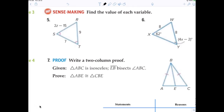For question number five, what equation are we writing? 2Z minus 15 equals 9. Using your math skills, Z equals 12.